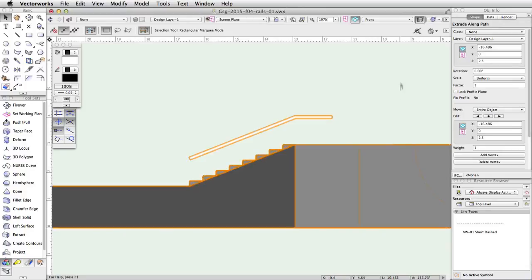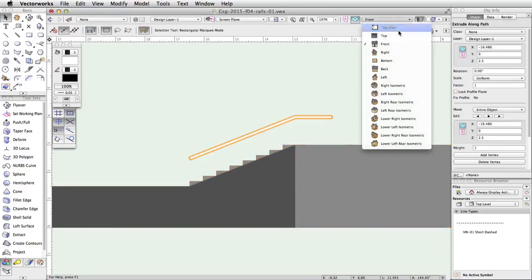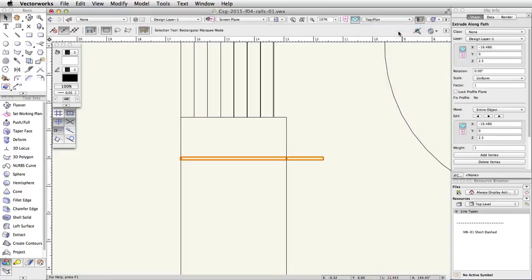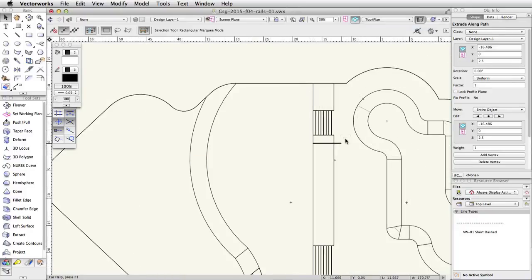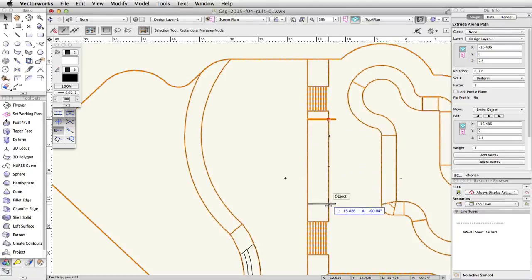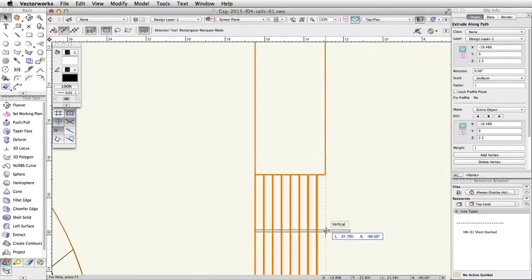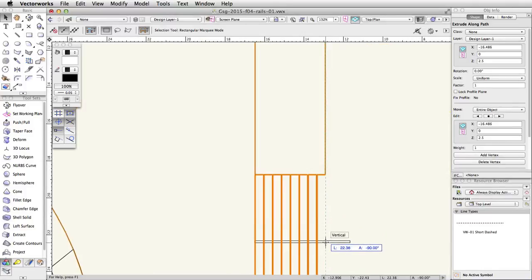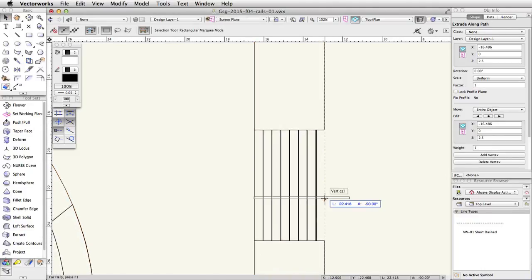Now switch to a top plan view. You will see the rail object is not in the correct position. Click and drag the rail down over the stairs. As you move the rail down, you will see a dotted green extension line appear and the vertical smart cursor cue will be visible. Use this line to maintain the X coordinate of the rail.